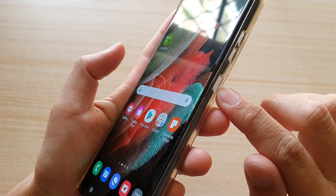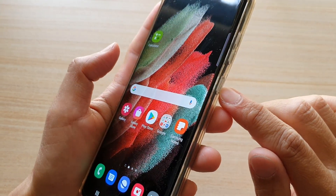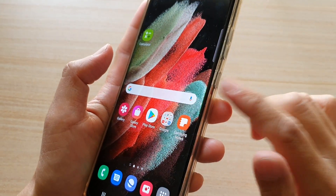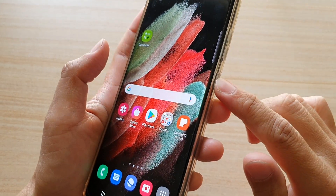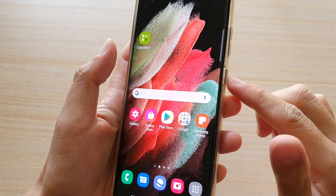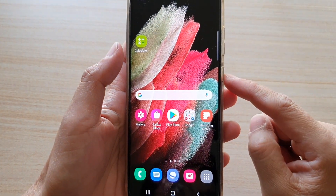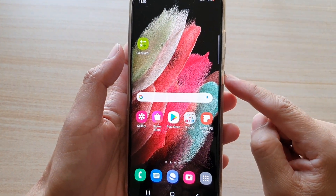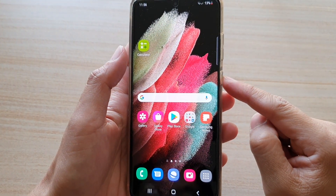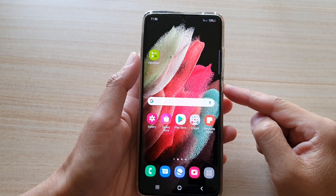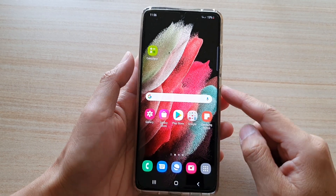In this video I'm going to show you how you can set the side key to open up your favorite app, like Facebook, YouTube, TikTok, Messenger, or other apps.